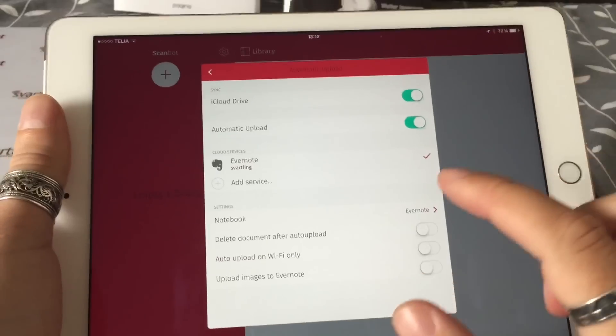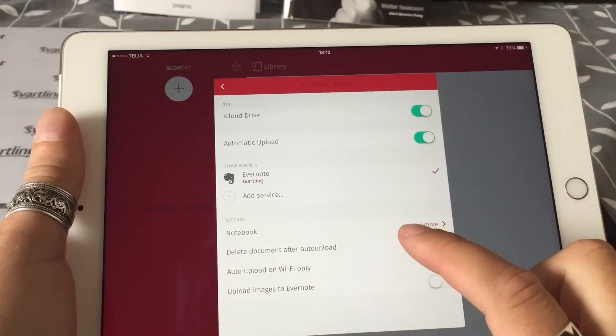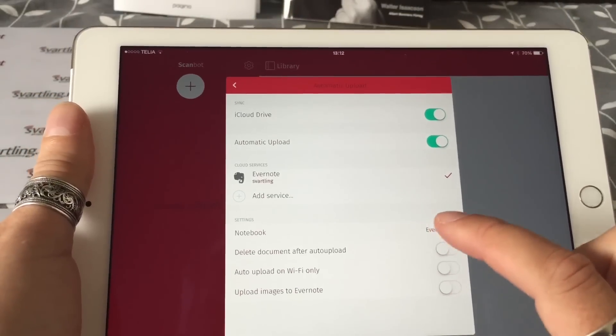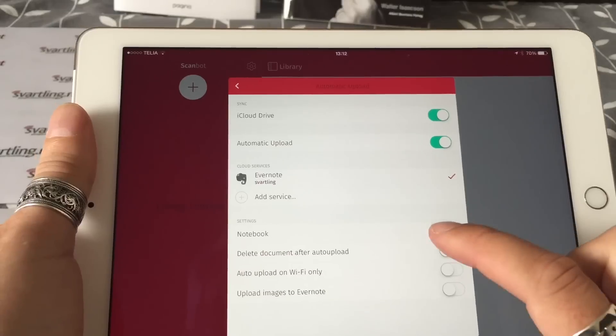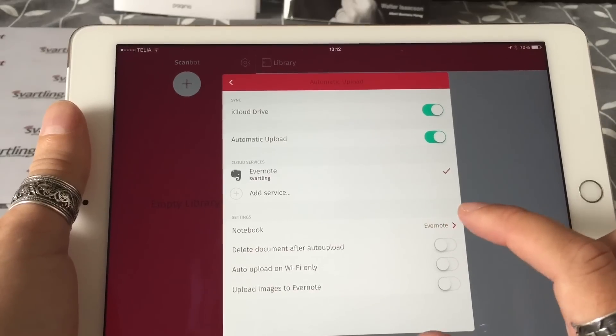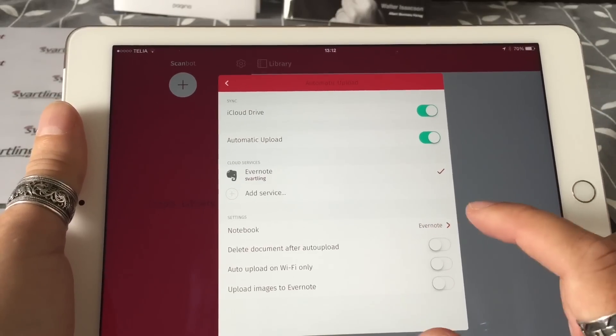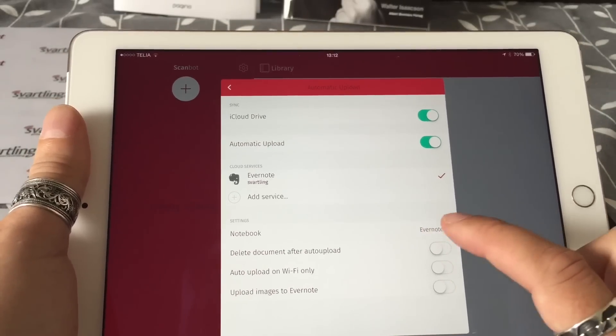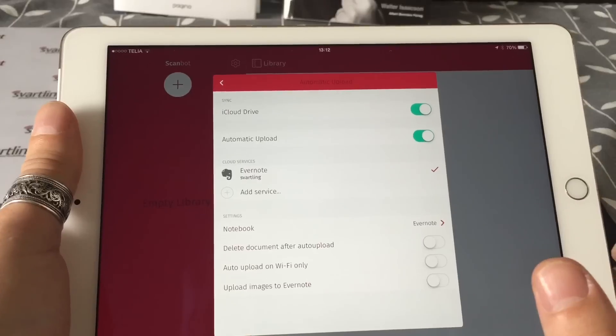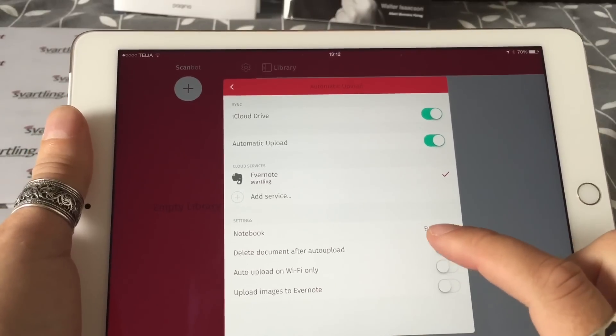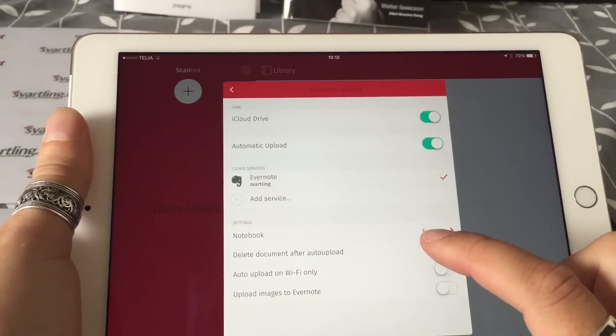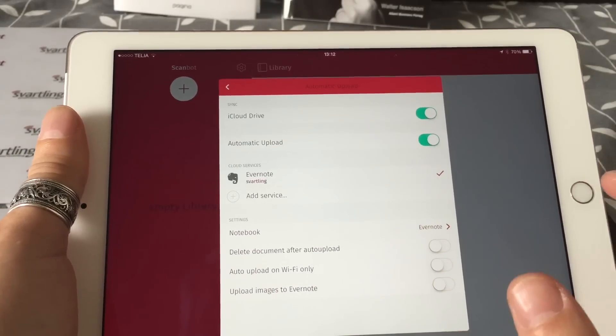As I said, I have Evernote and I'm happy with that, and iCloud Drive. But when you have activated Evernote, you can choose which notebook the scan should be uploaded to automatically. As you can see here, I have chosen a notebook called Evernote, but by default it creates a notebook called ScanBot.